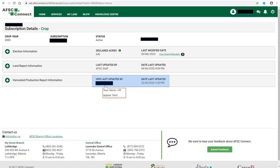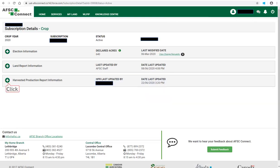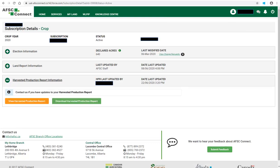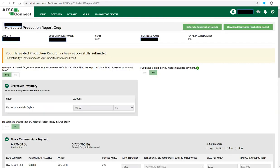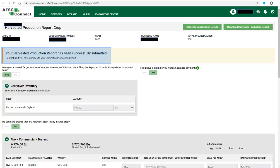You will see who last updated your HPR and the date and time it was last updated. If you wish to go back to your harvested production report, click on the plus icon. And then click on View Harvested Production Report. This will open your harvested production report. You will see information that your harvested production report has been successfully submitted. And if you need to update any information, you will need to contact AFSC.